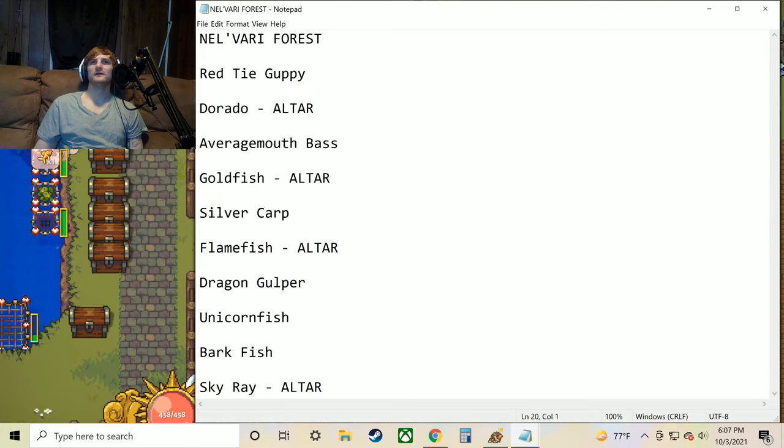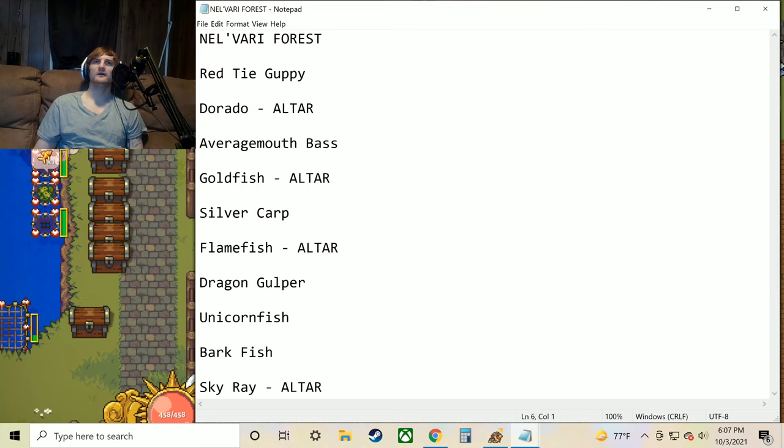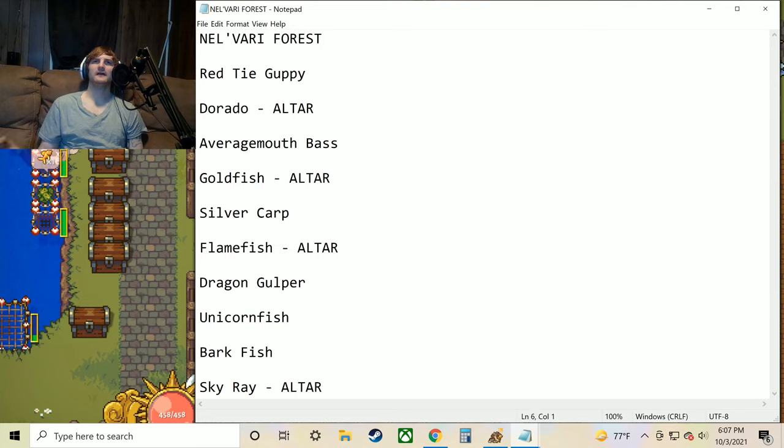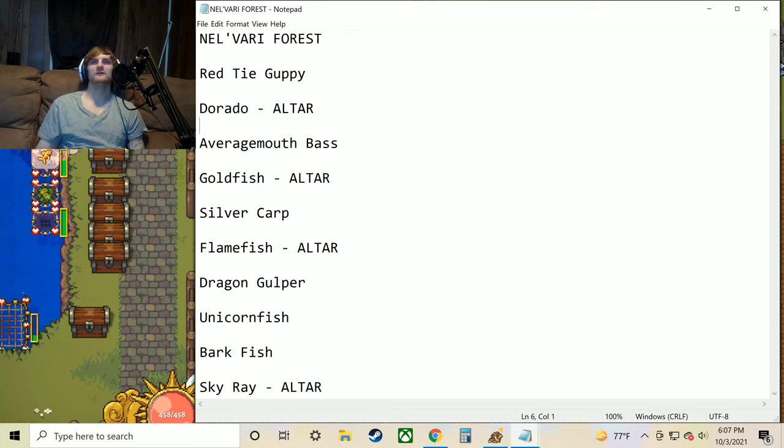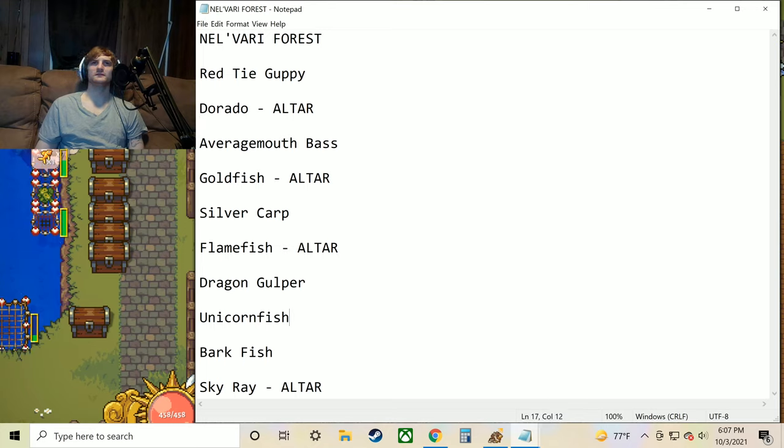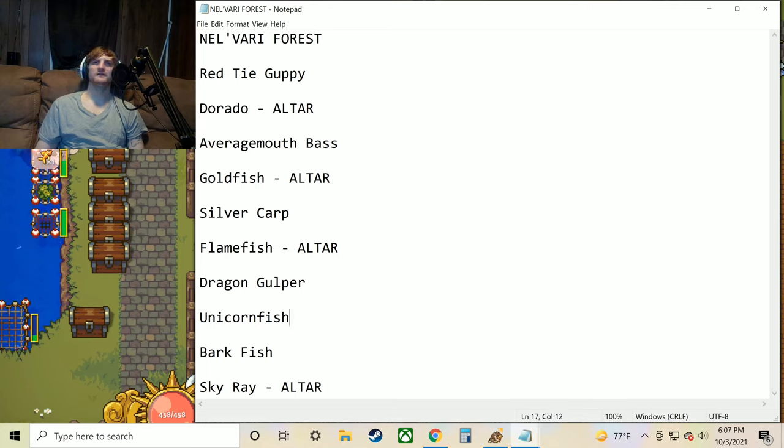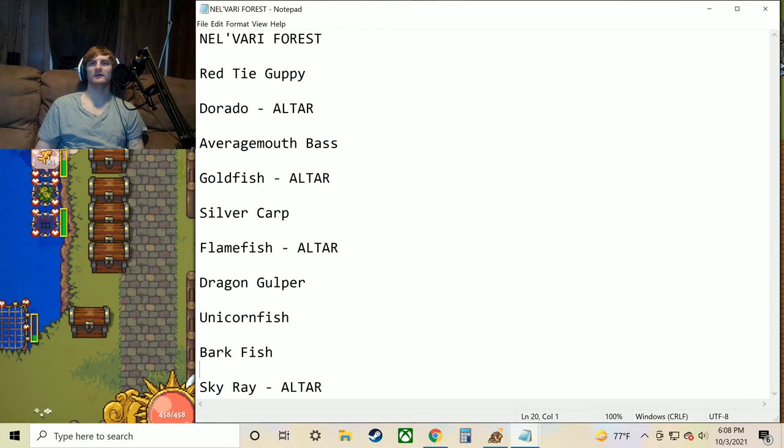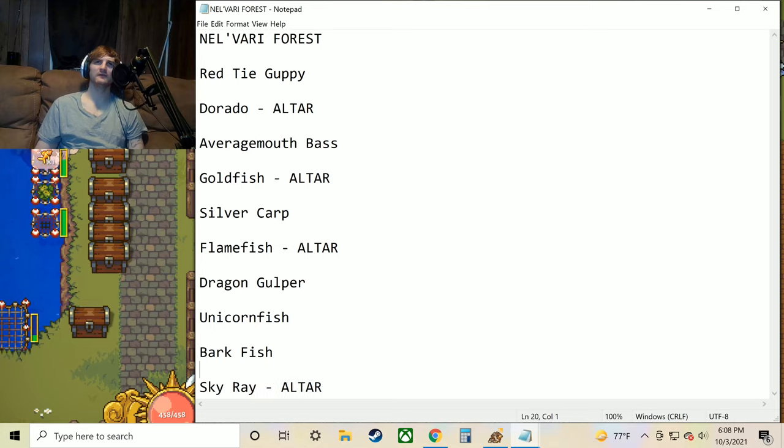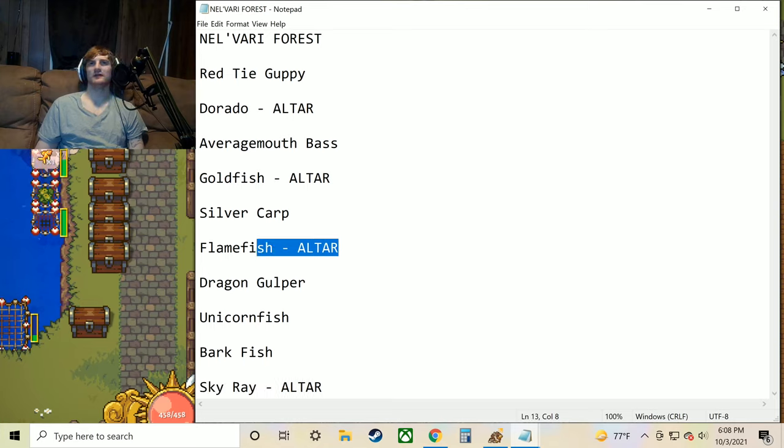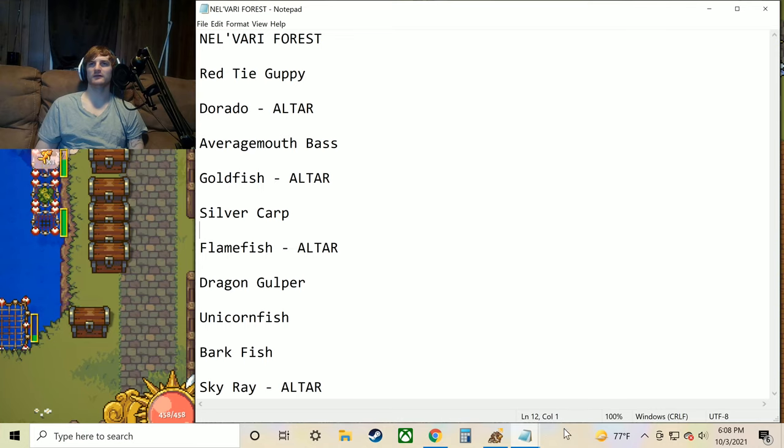Now let's go ahead and move on to the forest. We've got Red Tie Guppy, Dorado, Average Mouth Bass, Goldfish, Silver Carp, Flamefish, Dragon Gulper, Unicornfish, Barkfish, and Skyray. The most important ones here of course again are going to be the Skyray. I'm pretty sure Skyray only spawns here in this area. I don't think it spawns anywhere else. And again like the Flamefish is unique to here and then the town as well in Nelvari.